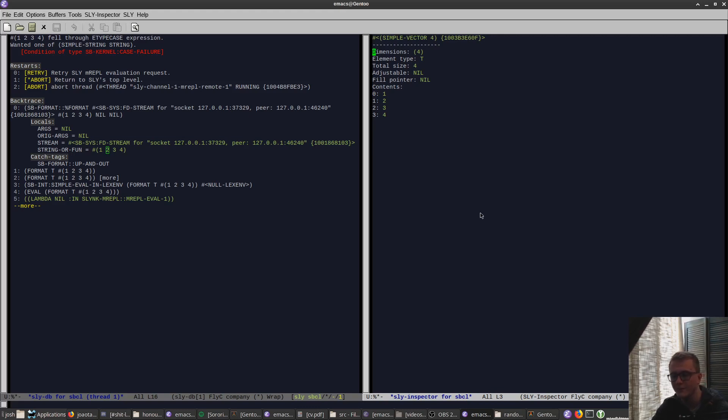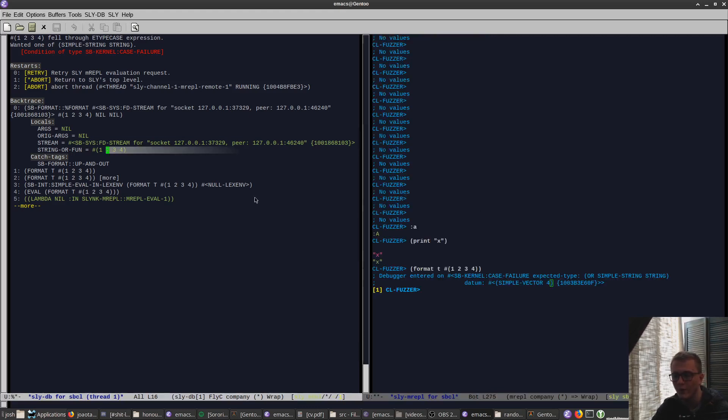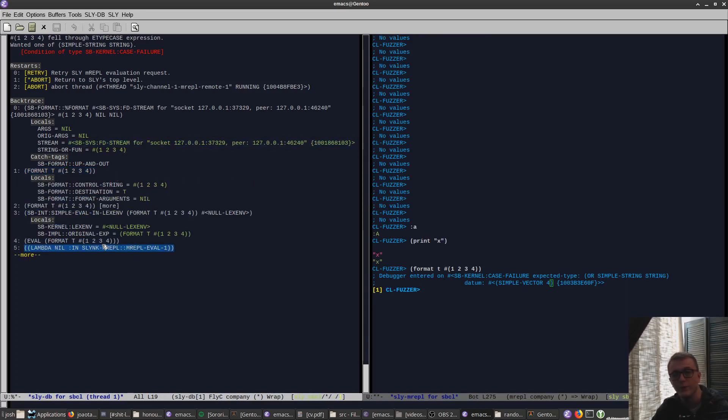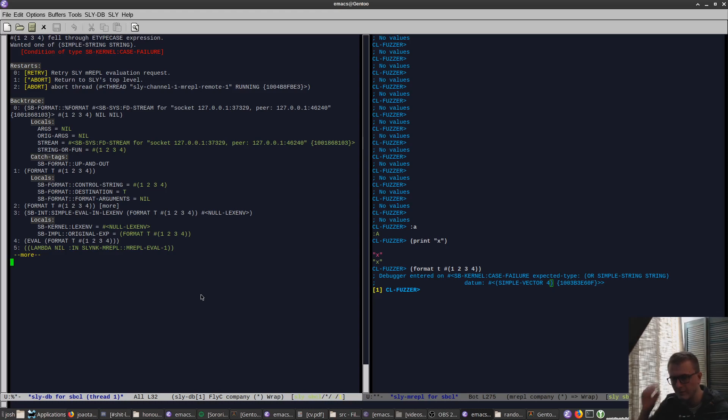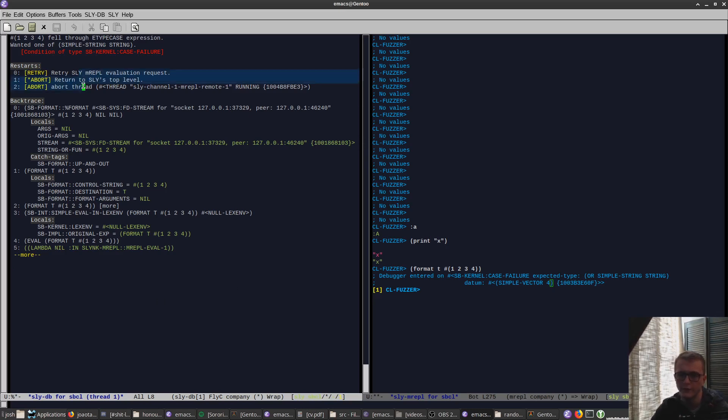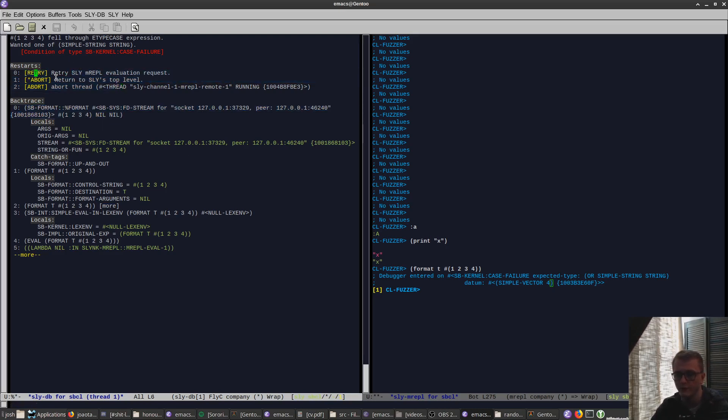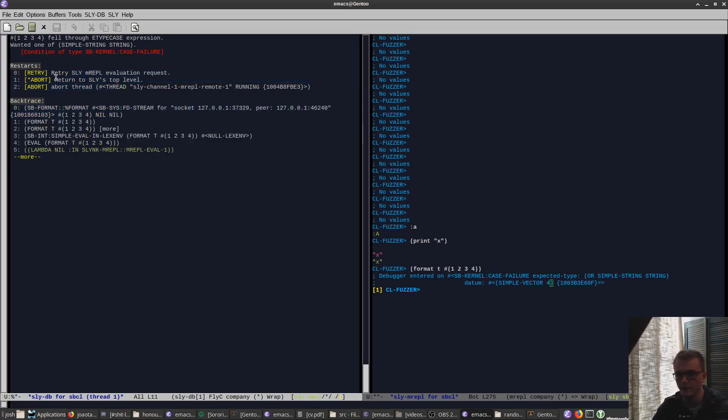So on the back trace you can inspect what went wrong, which is pretty crazy in my opinion. Like I don't know if there's any other REPLs you can do that, maybe Clojure I don't know. But I think it's pretty cool. Like, you can also give it restarts, right? So restarting is a way of handling, this is one way of handling conditions. You can offer restarts to people or to programmers. It's like you can click retry or whatever, but it's not going to work, so we'll just cancel that, we'll quit.